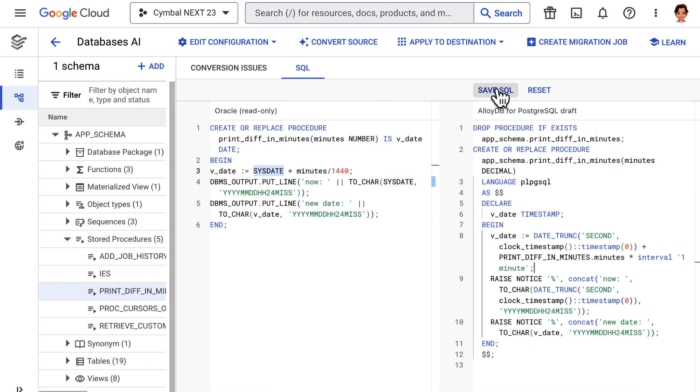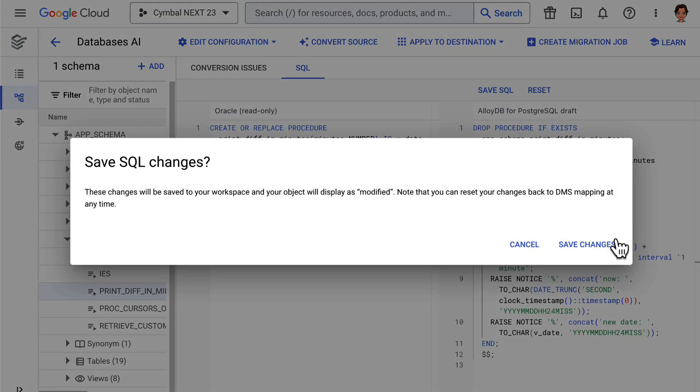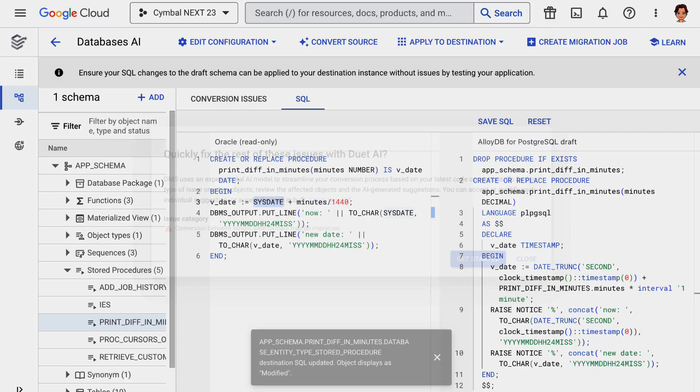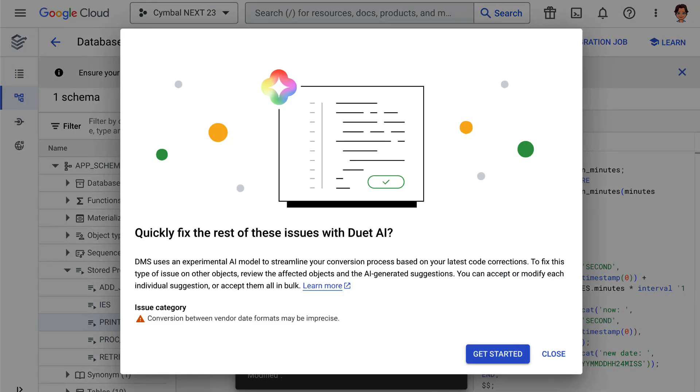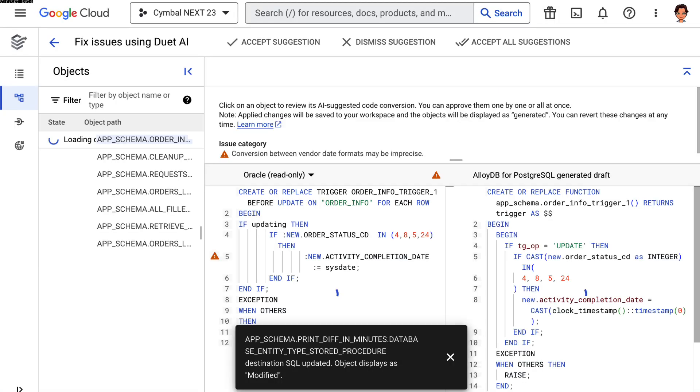After just one manual fix, Duet AI is able to generalize the solution and apply it across similar instances. What used to take months to migrate manually is now radically easier with Duet AI.